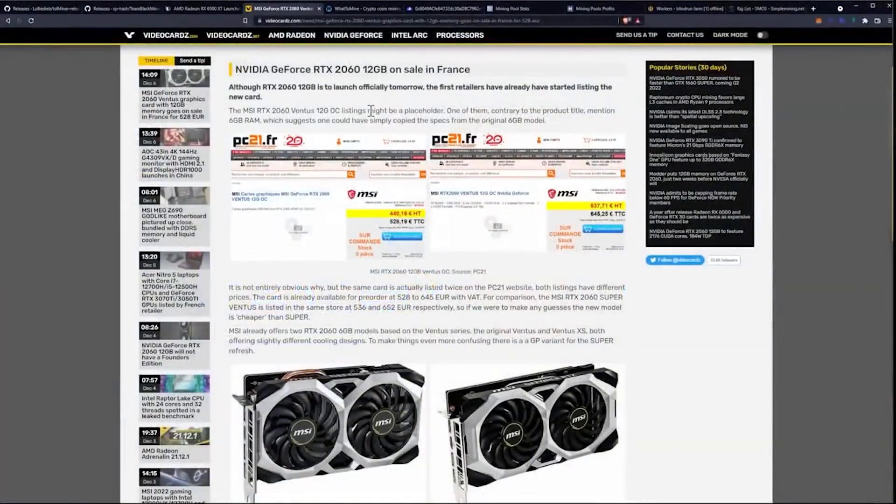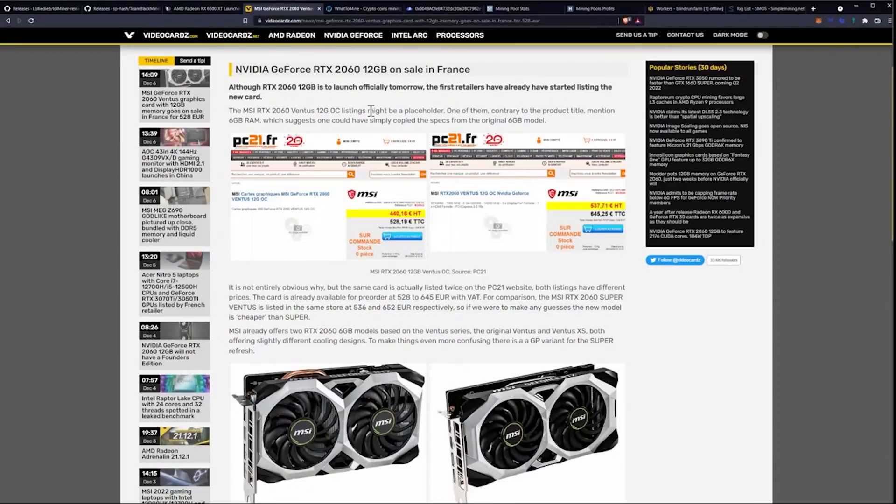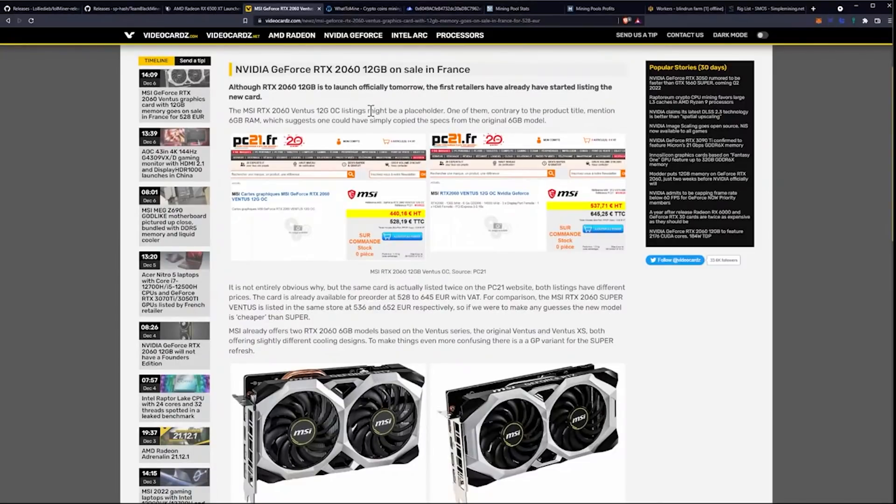Let's now go ahead and talk about the MSI RTX 2060 Ventus that was launched in France. This is coming from videocars.net and we'll talk a little bit here about the 2060 as well. NVIDIA GeForce RTX 2060 12GB on sale in France. Although RTX 2060 12GB is to launch officially tomorrow, which will be December 7th, the first retailers have already started listing the new card.